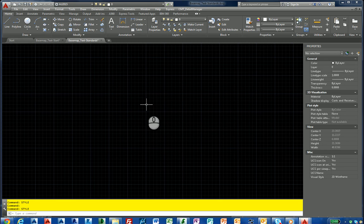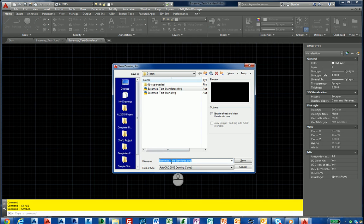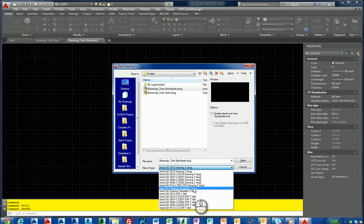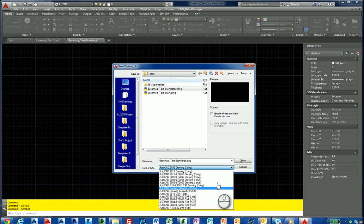I'm going to do a save as at the command prompt, and I'm going to pull down in here, and you'll notice right down here there's AutoCAD drawing standards. You can see that there.